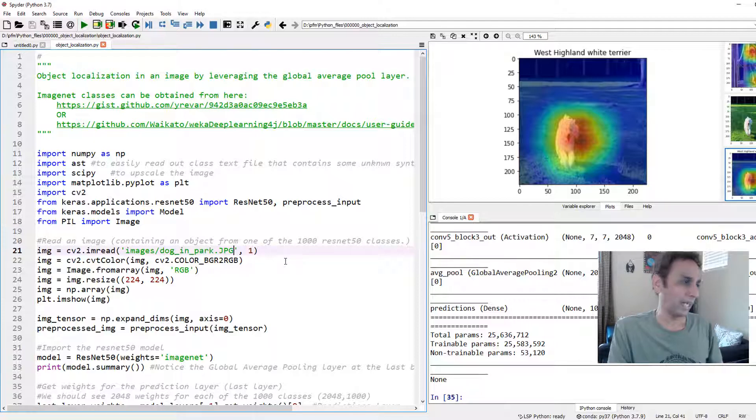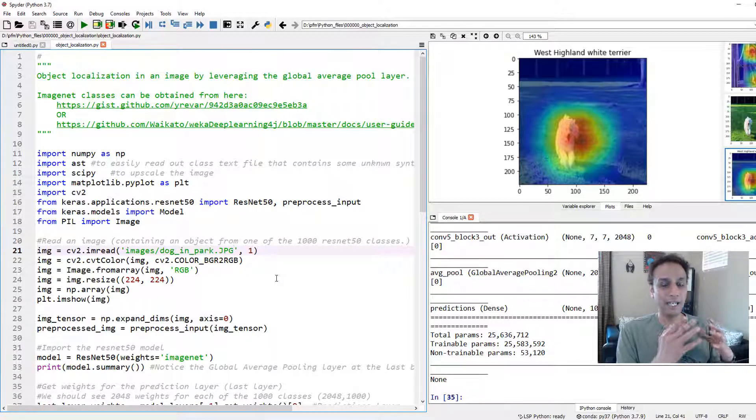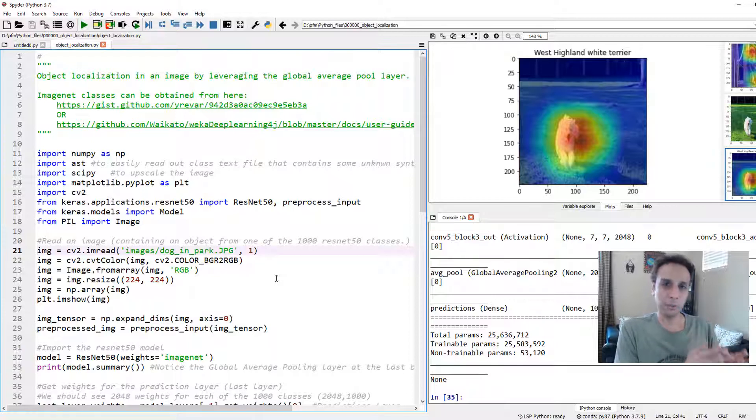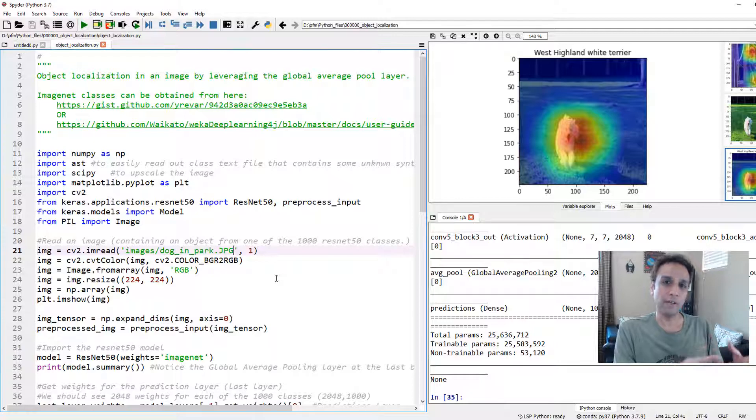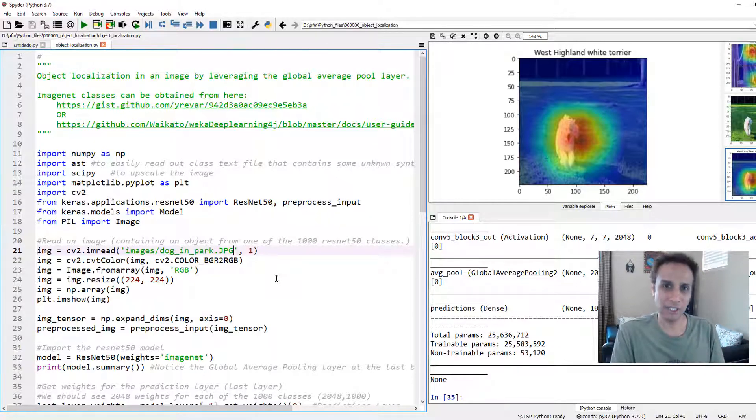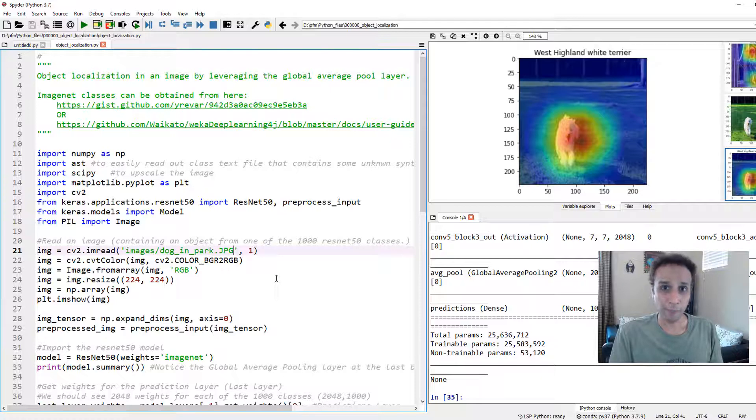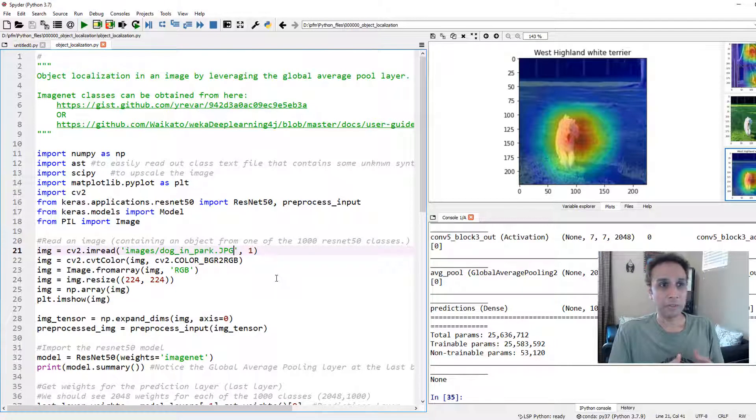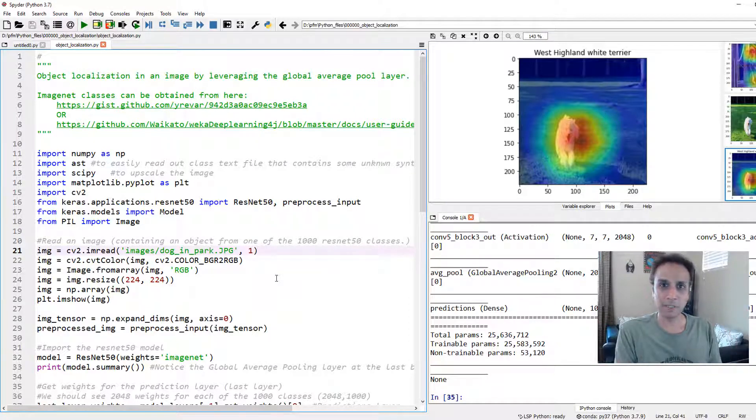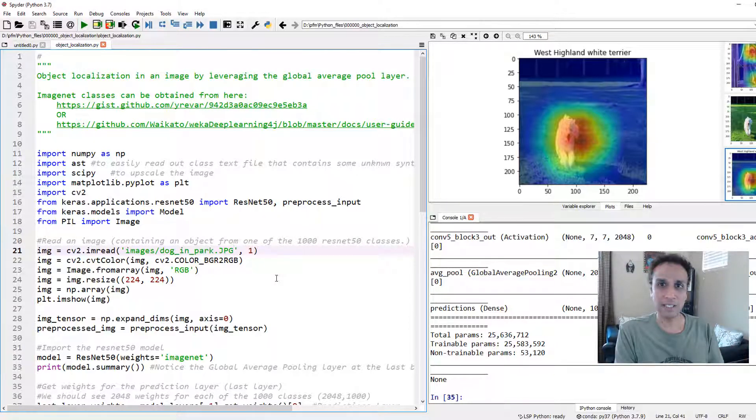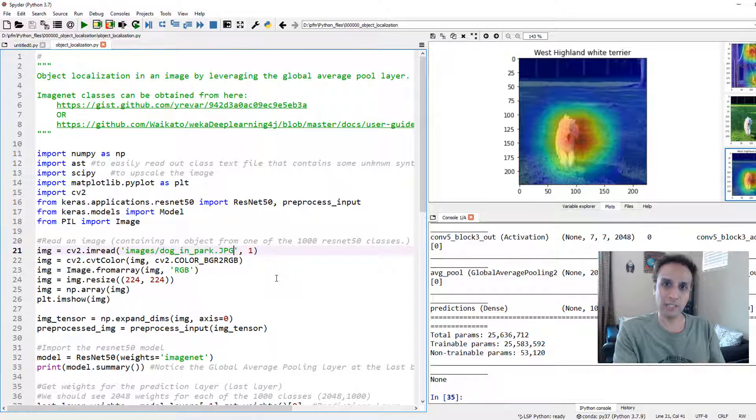You can leverage the global average pool layer to identify the hotspots of wherever the objects of interest lie in your images. Maybe this is useful to you. Maybe you are trying to create a drone that captures images, identifies objects, and then you want to drive the drone to that location.